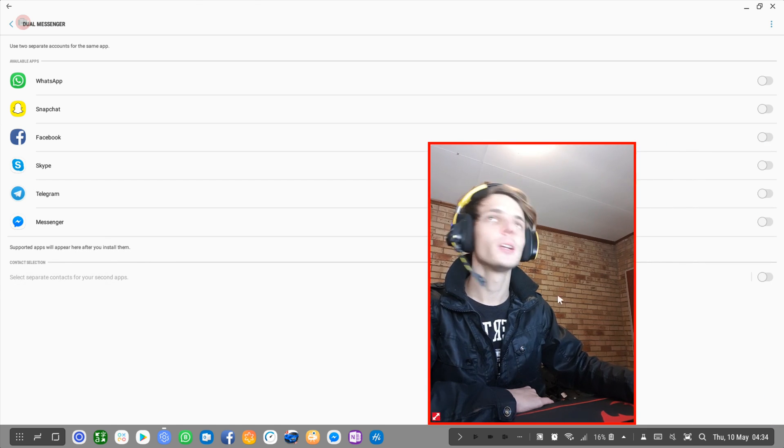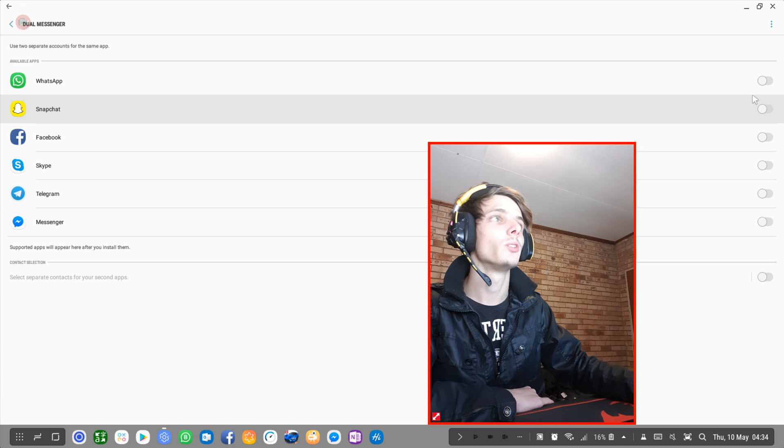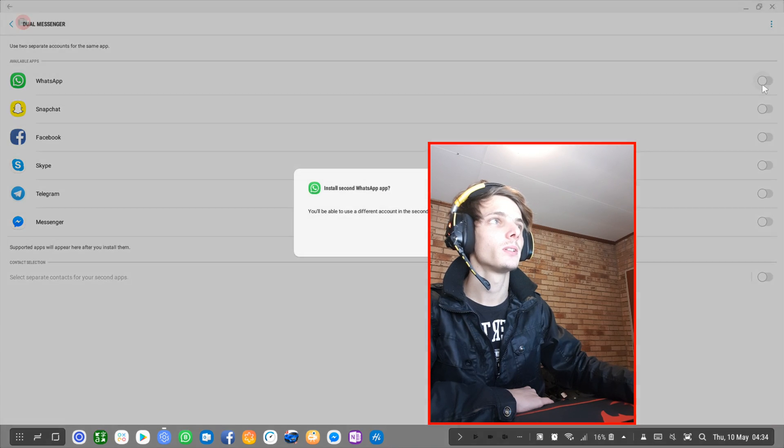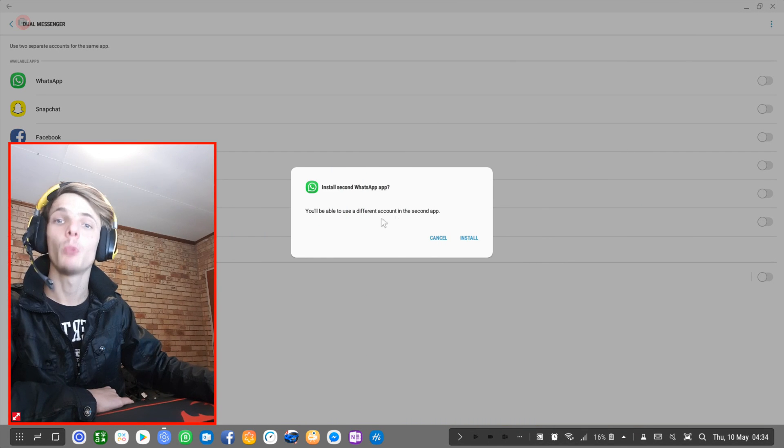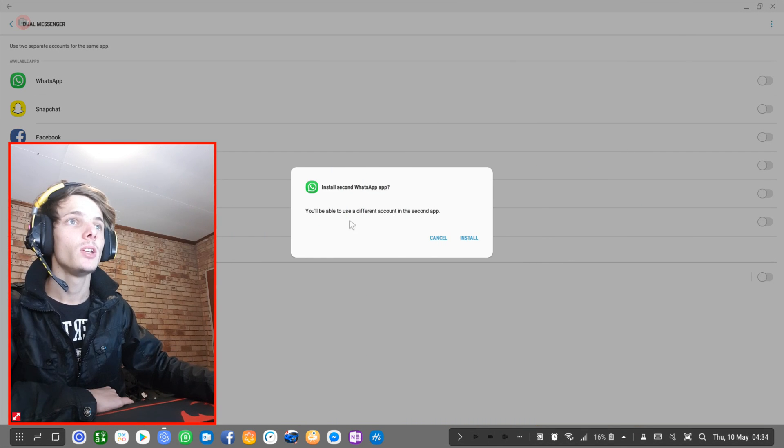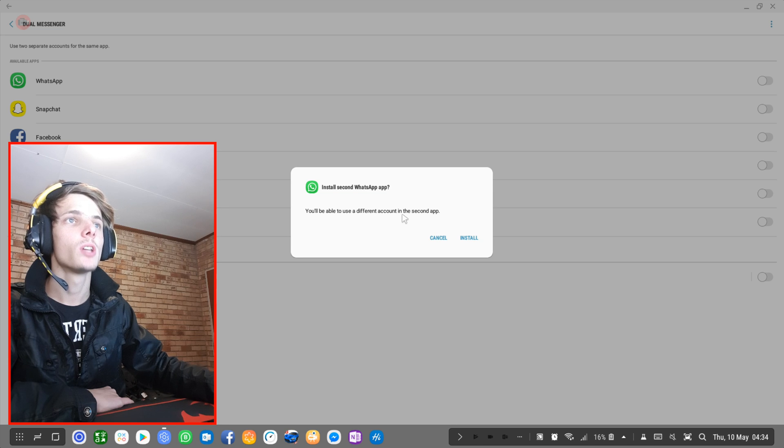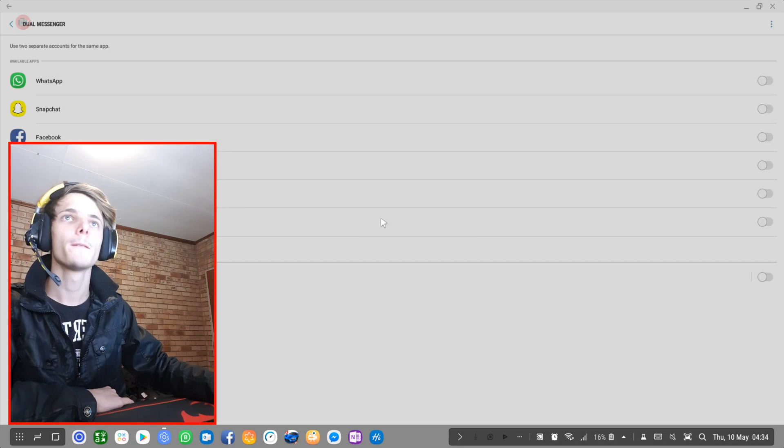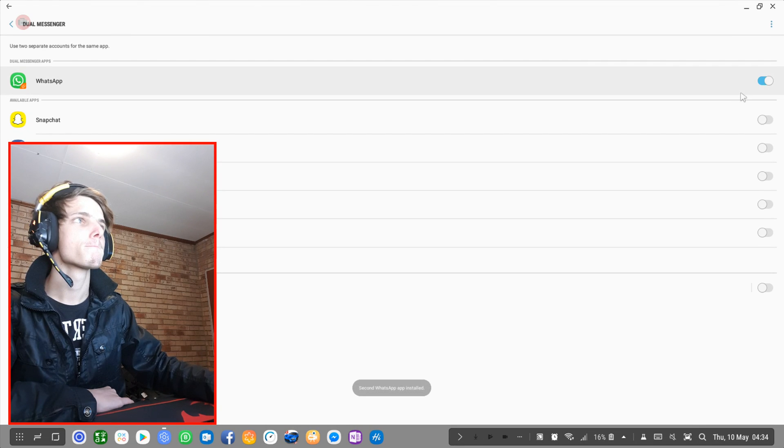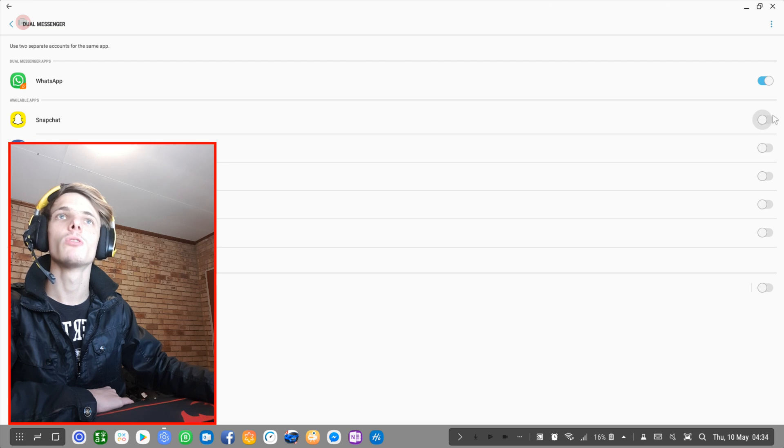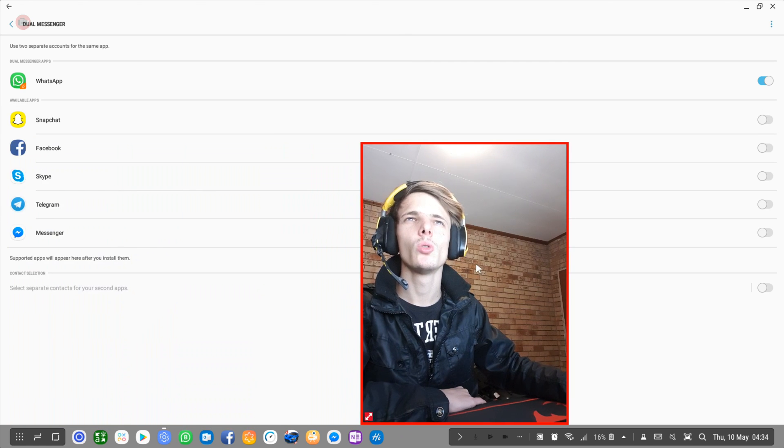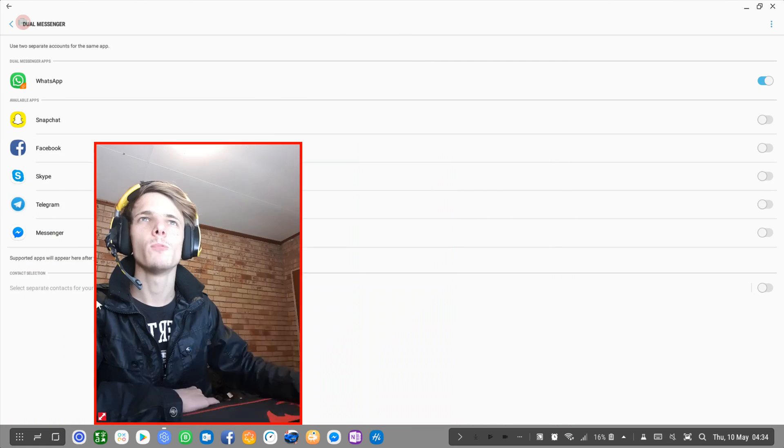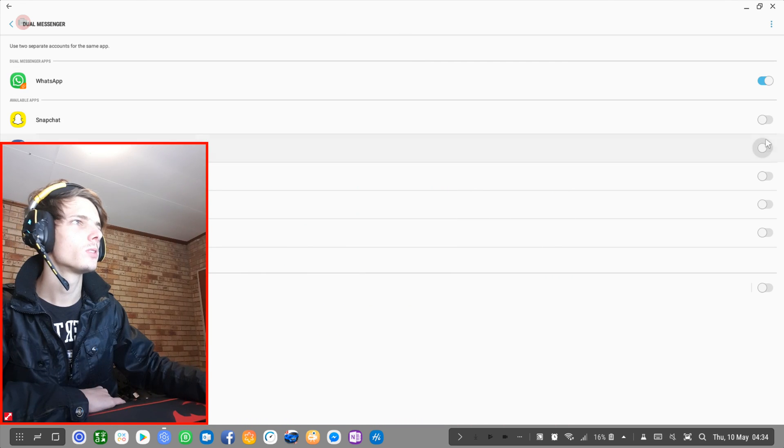I'm going to go ahead and activate WhatsApp. Install second WhatsApp app—you'll be able to use a different account in the second app. So I'm going to say install. I will also install one for Facebook.